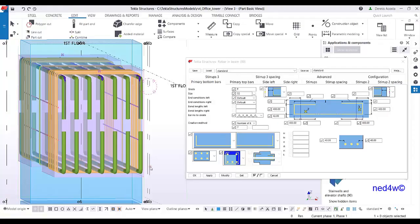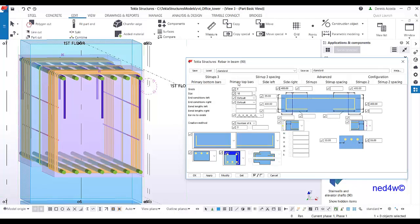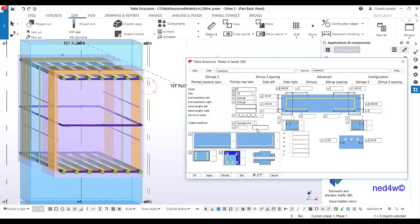Now move on to the sidebar. For the moment, set it with no bend — the bending can be done later. The goal right now is to show the number of bars and the layout. Instead of using the primary top bar option for the top, use it for two sides, since the sidebar quantity matches. Set the position to two sides.